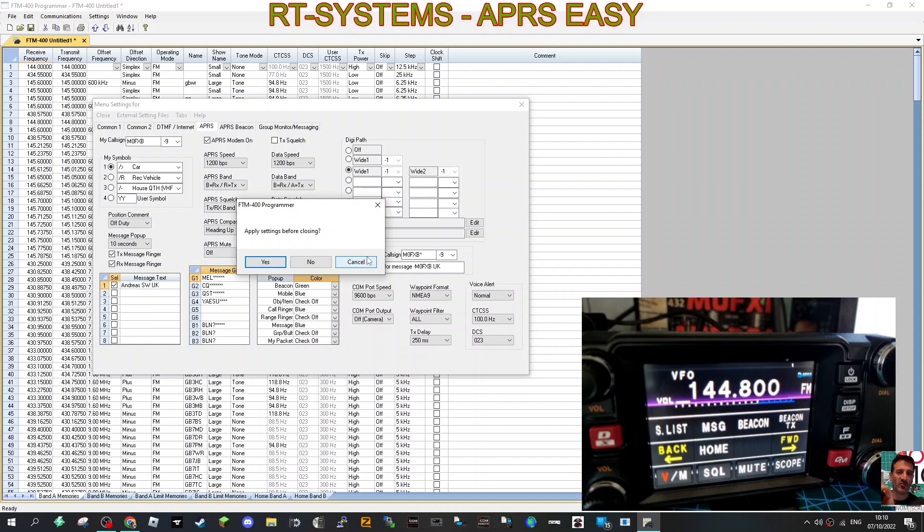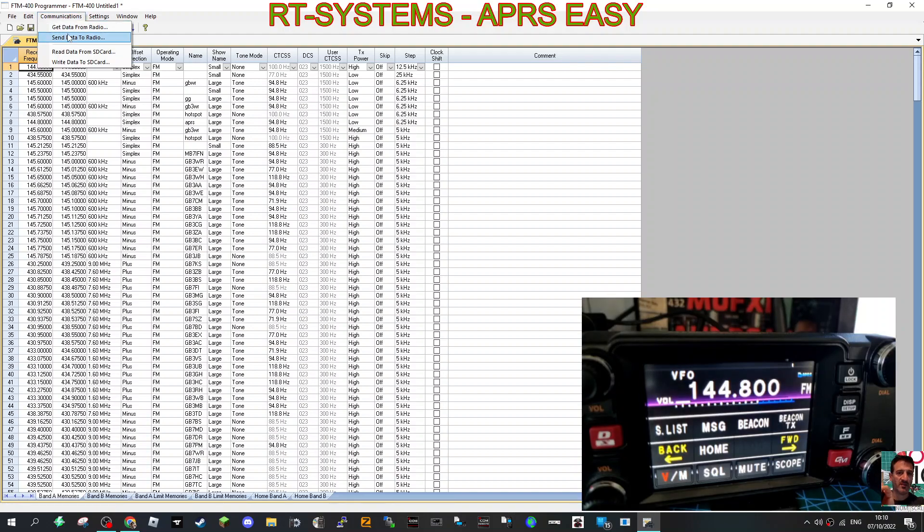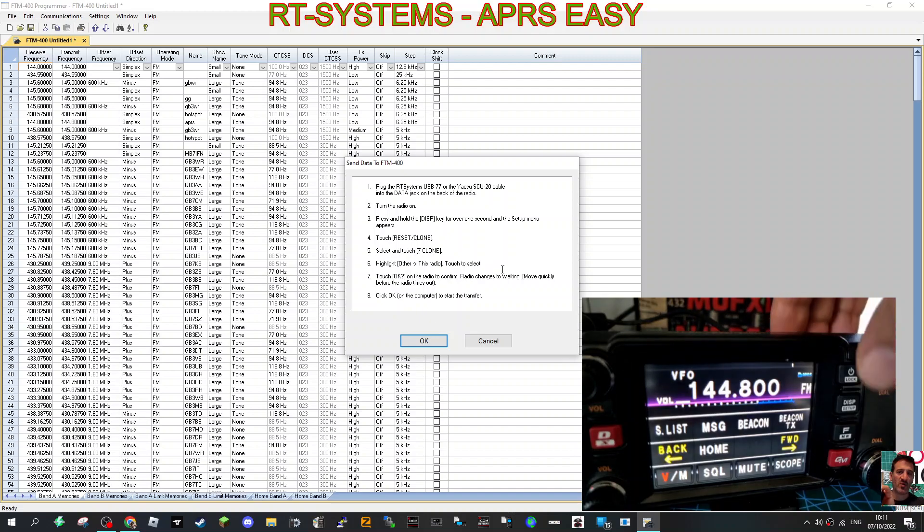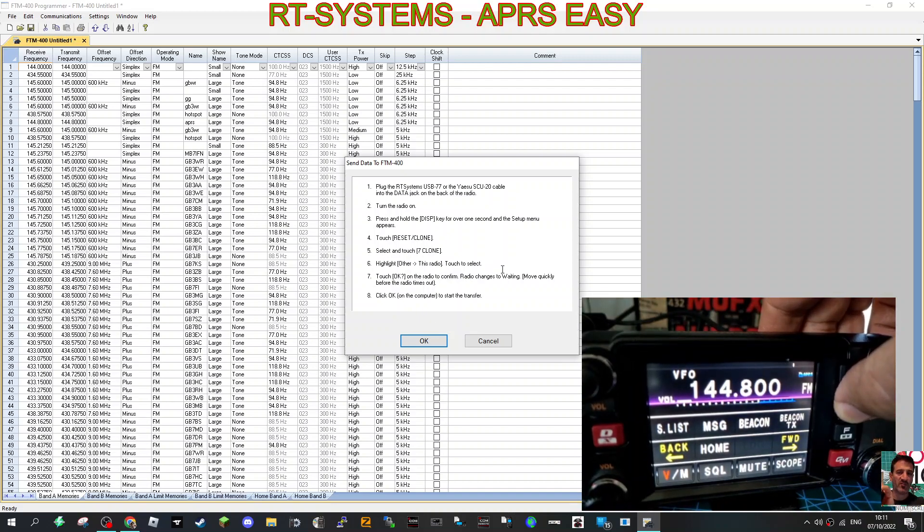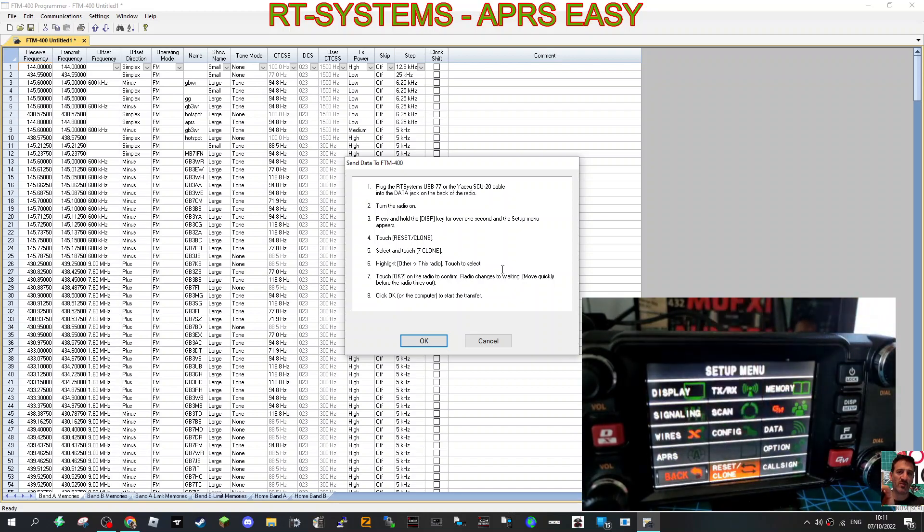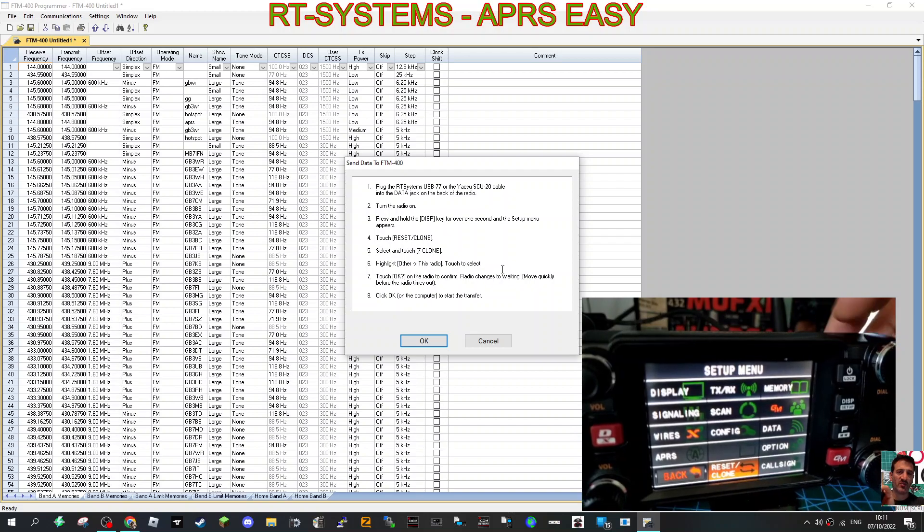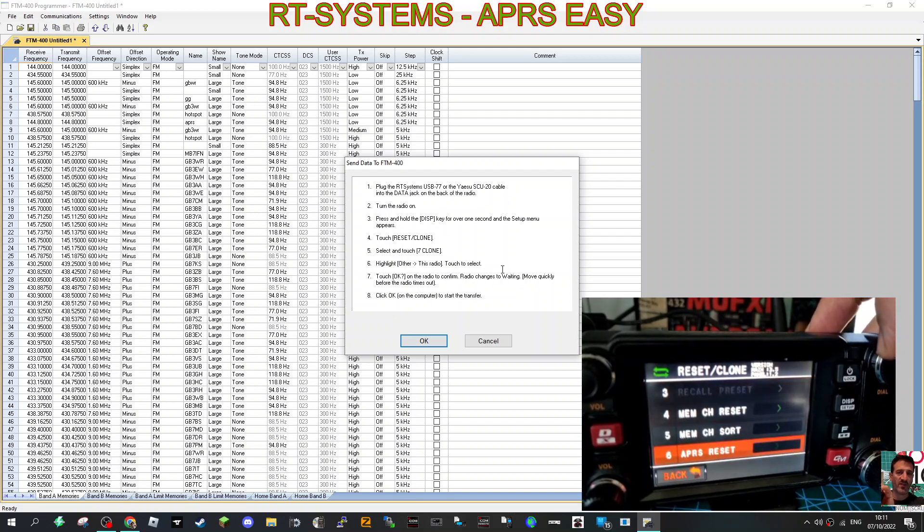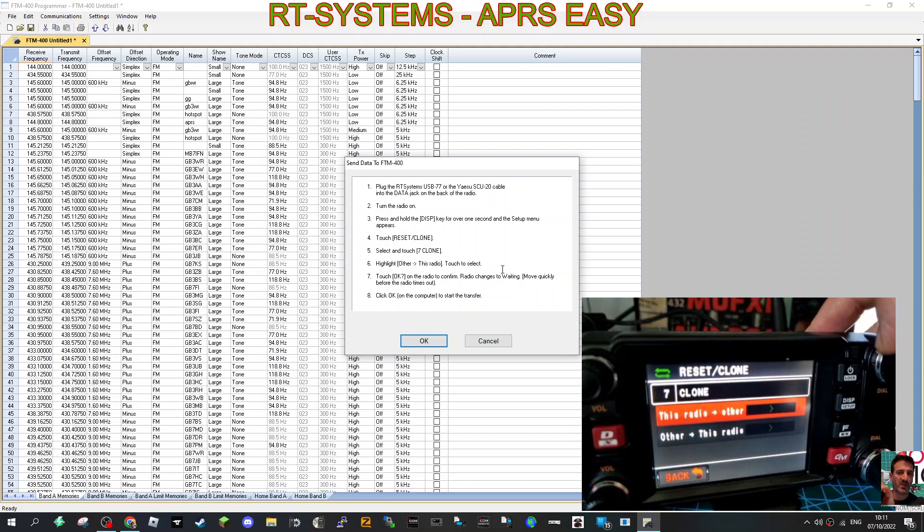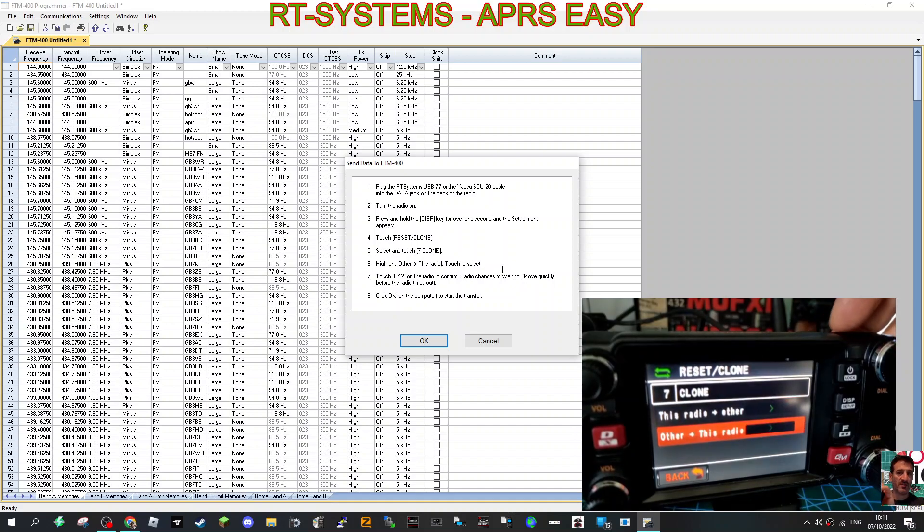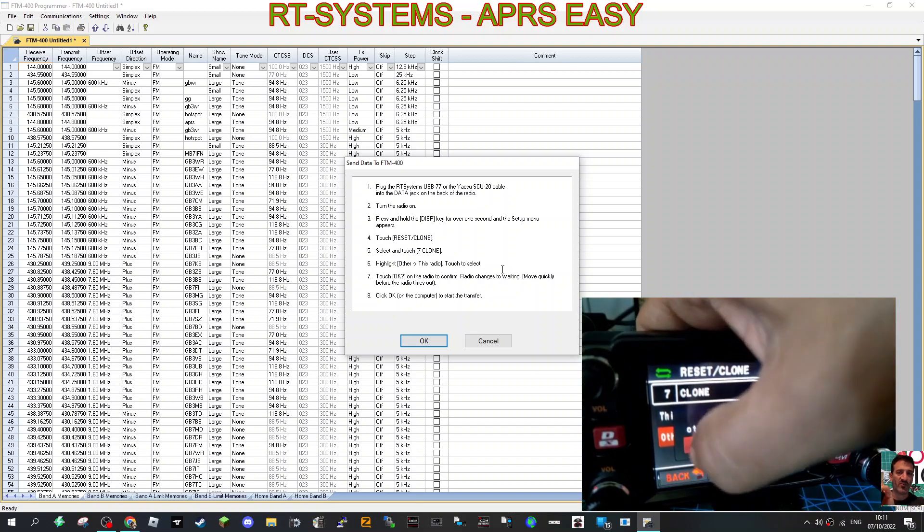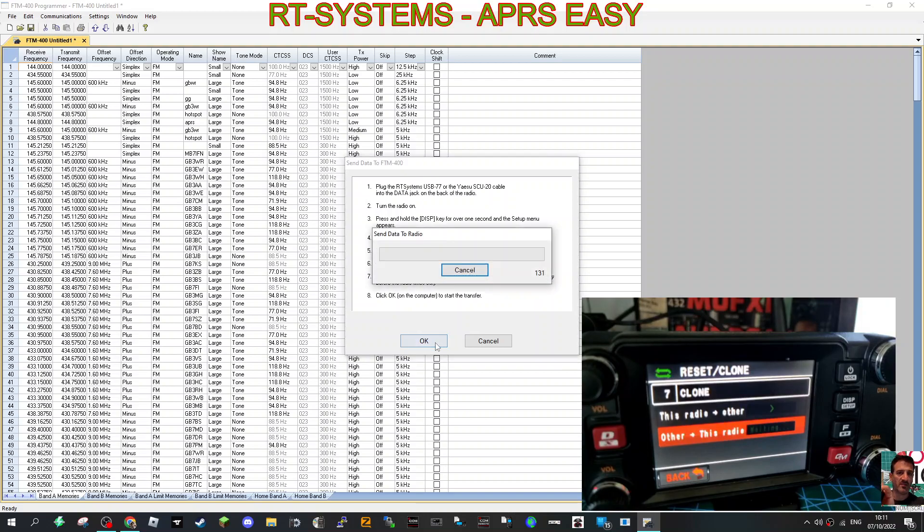Okay, I'm going to click Save and then we're going to send that to our radio. So communication, send to radio. Then the instructions say hold down the DISP, tap reset, clone at the bottom. Push it again and then go down to number seven, push. Now because you're sending it from the PC, you want Other to this radio, push that, then click OK on the radio and then click OK on the PC and it starts to transfer.